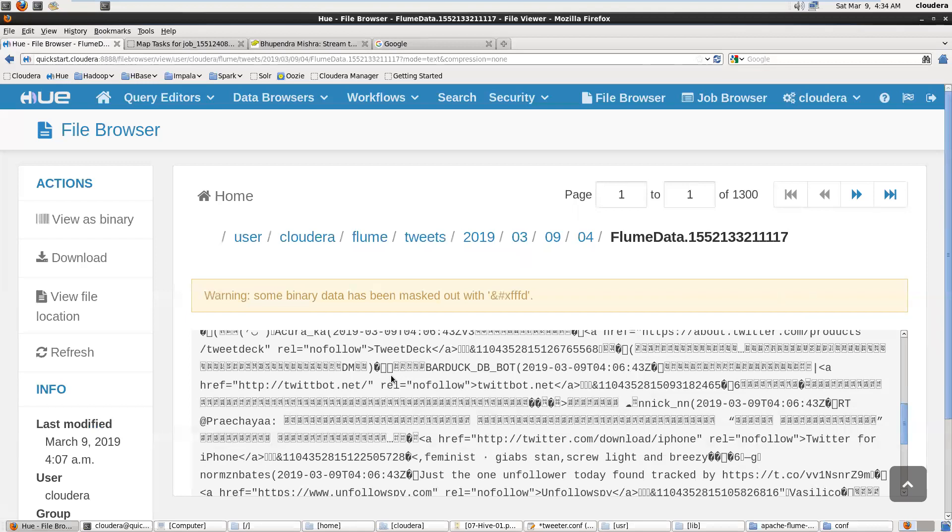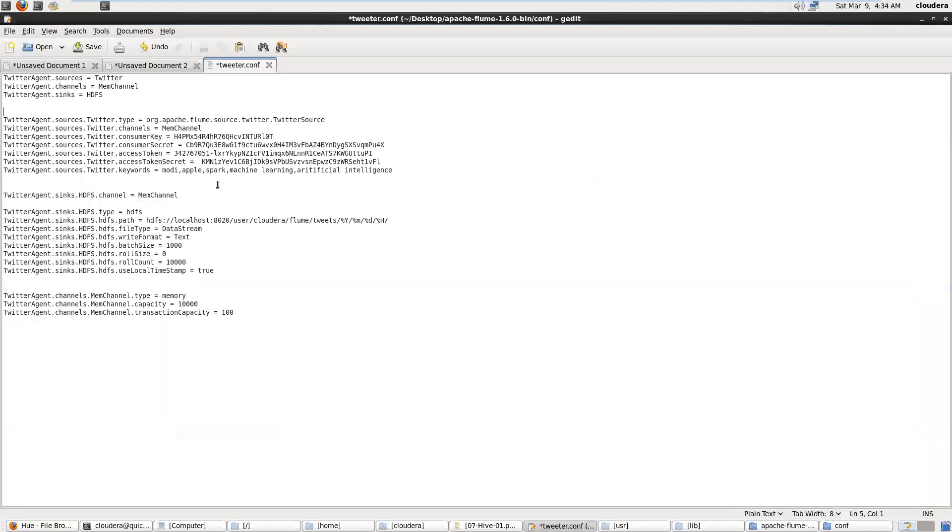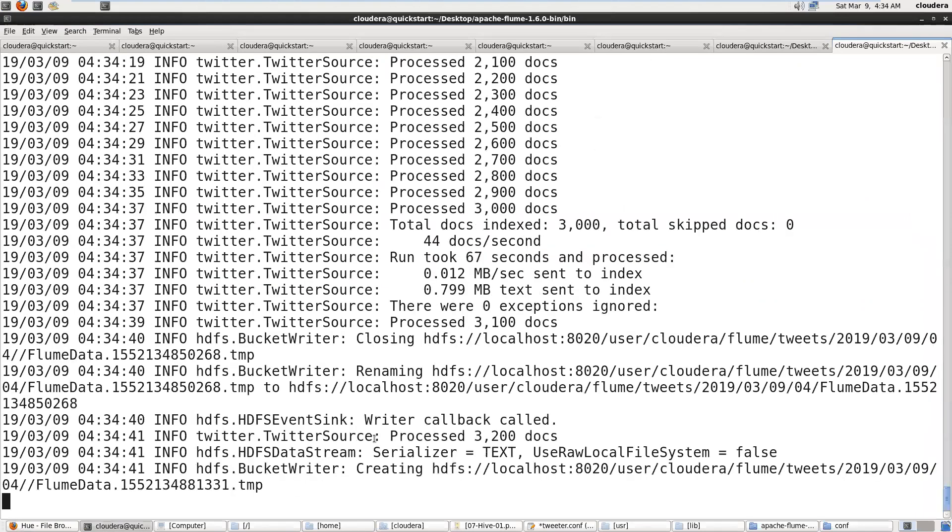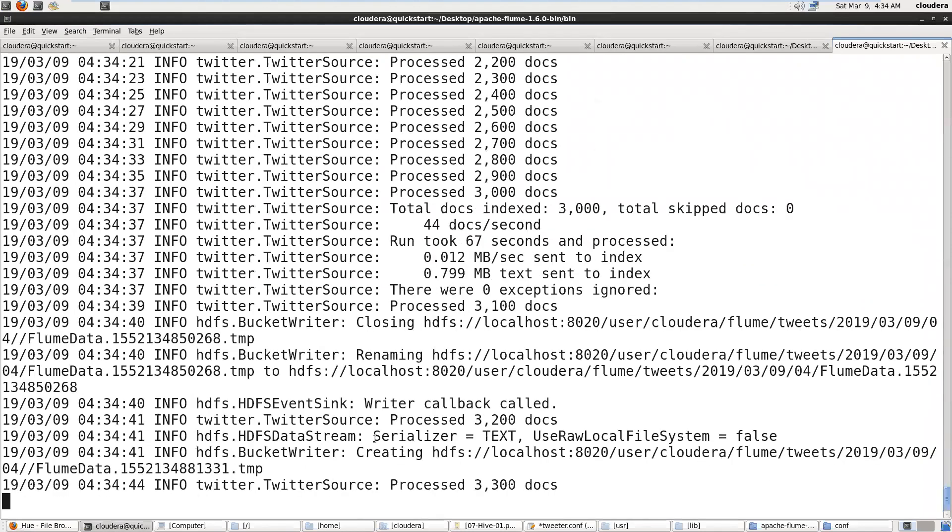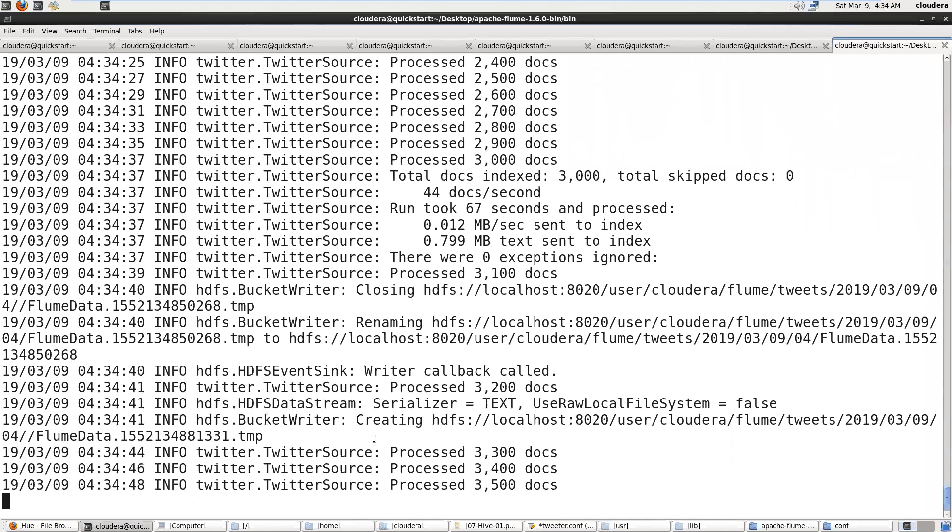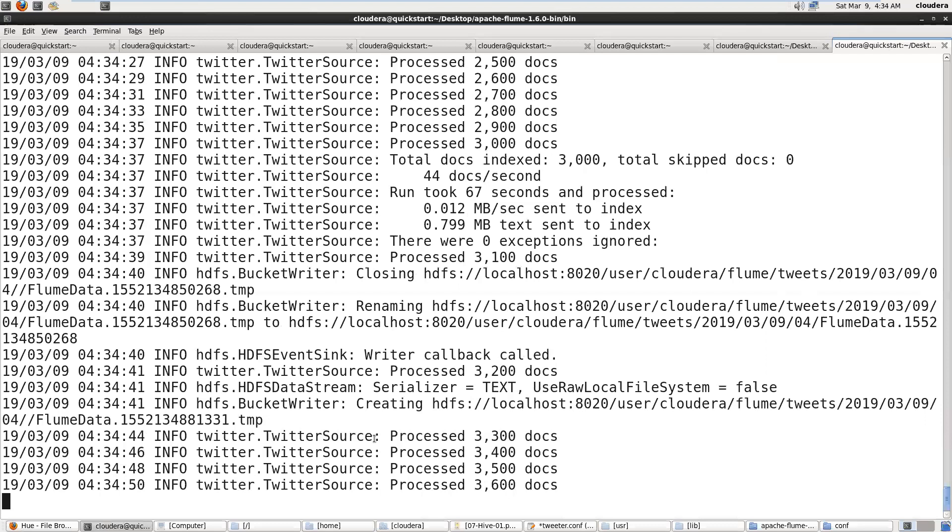We can perform sentiment analysis on this data and verify the positive and negative tweets related to keywords. Suppose I pass Modi here in this configuration, or Apple or Spark. We can judge how many users like Modi and how many users dislike Modi based on positive and negative tweets.